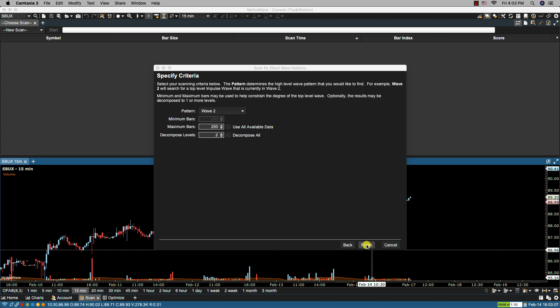On the specified criteria page we can choose the Elliott wave pattern that we are looking for. Here we have wave 2. This will search for an Elliott wave pattern when the top level wave is currently in a wave 2. Wave 2's are commonly used as trading setups since wave 3 tends to be the longest wave.